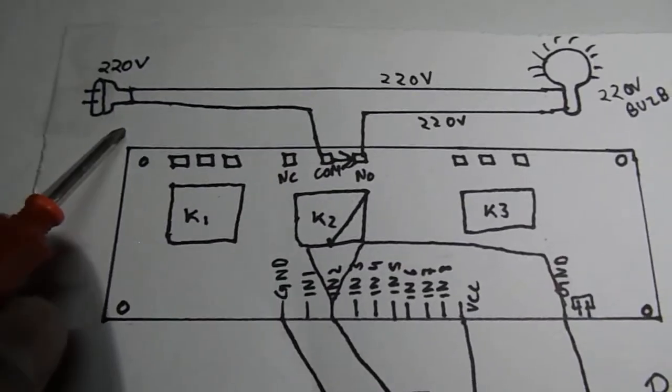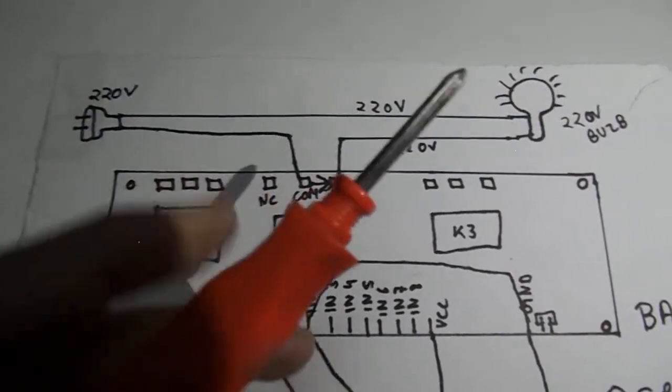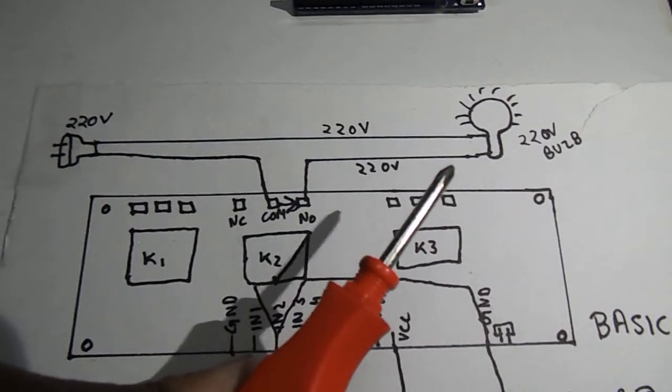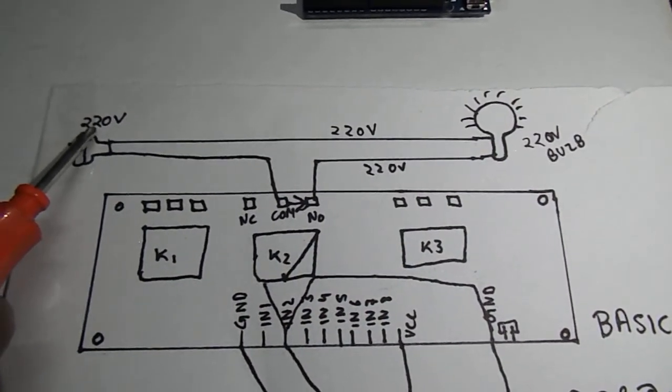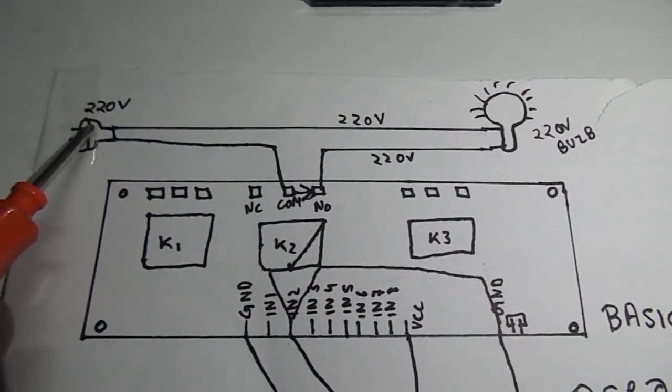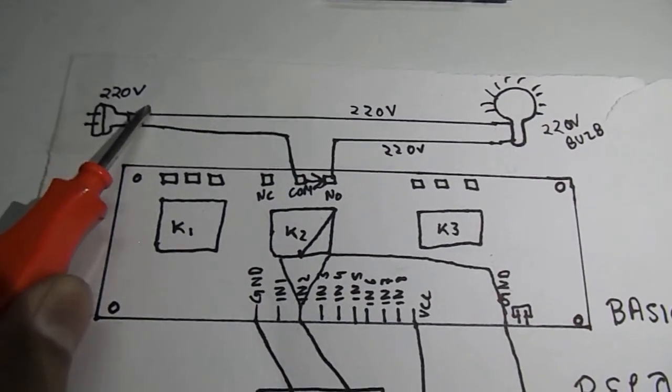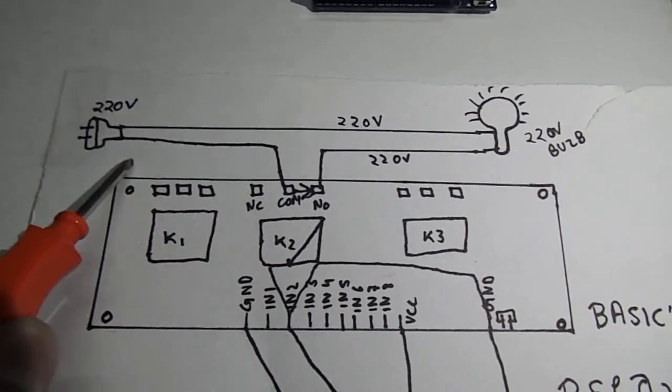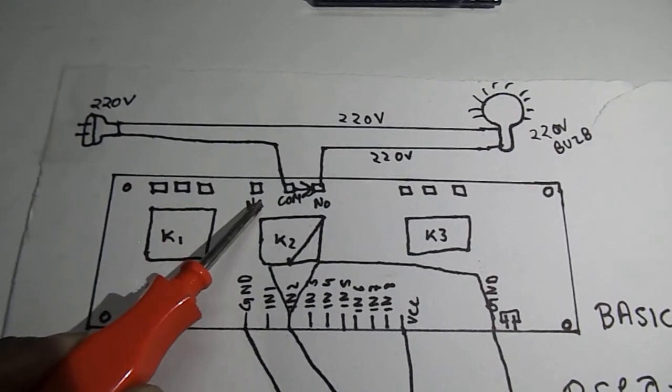Now in order to light up this 220 volt electric bulb we will need a 220 volt power supply. In this supply one wire will directly go to the electric bulb and one wire will go to the common.